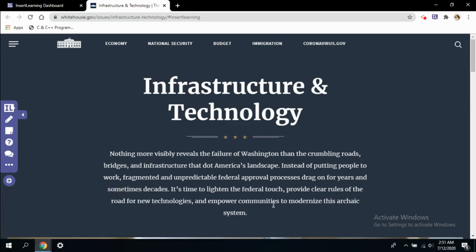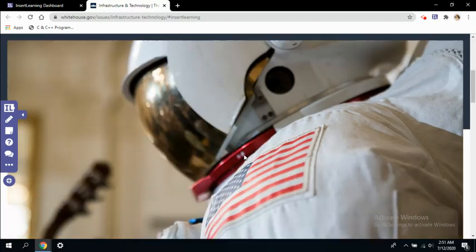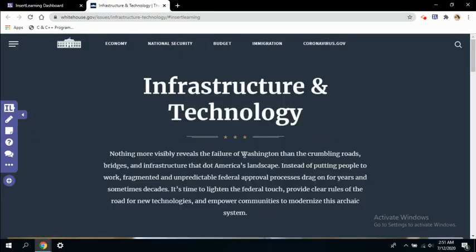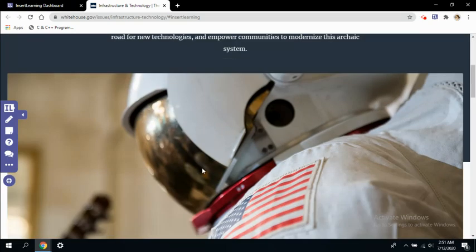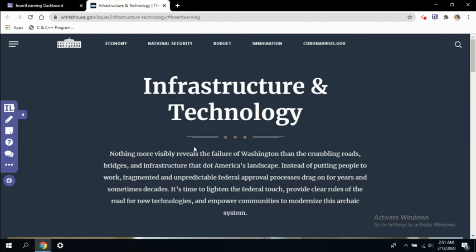All right, so this is the resource we have found from the built-in search engine in the Insert Learning environment on the platform. We can now start editing it according to our need and create another interactive lesson using these tools available in this toolbar.